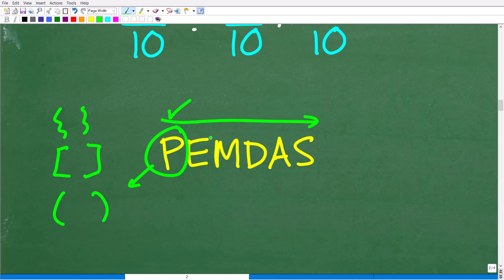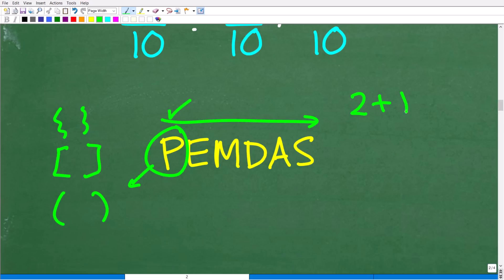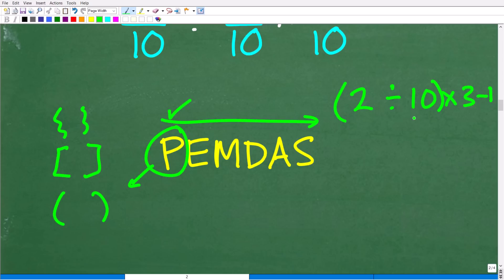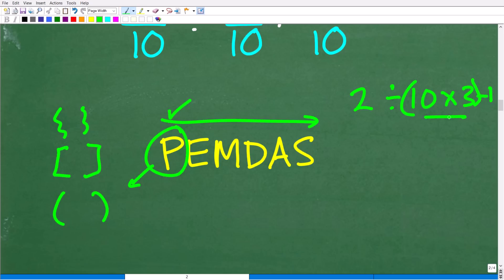I'm going through the order of operations quickly, but those of you who want to relearn basic mathematics will want to do far more challenging problems than this one. There are no parentheses in our problem. For example, if I had 2 divided by 10 times 3 minus 1, I could put parentheses in different places, and where I put them determines where I have to start. So I just want to make sure you understand this first step.